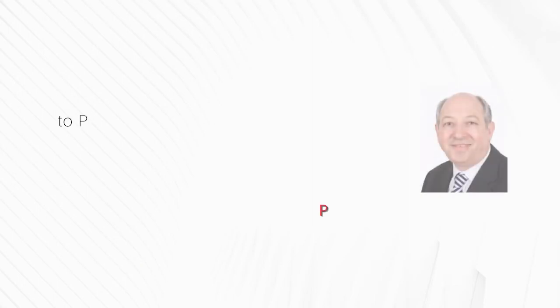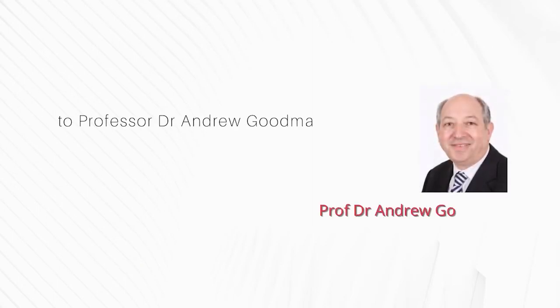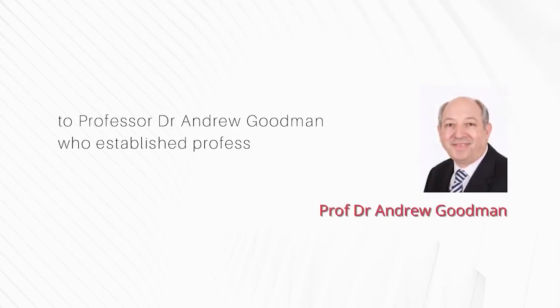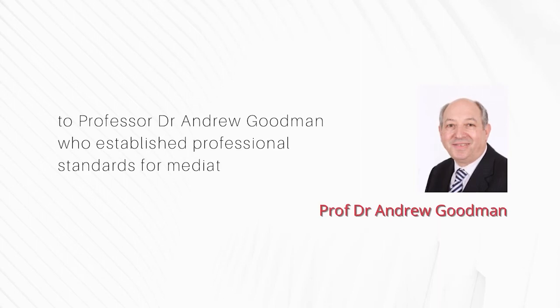To Professor Dr Andrew Goodman, who established professional standards for mediators and mediation advocates.